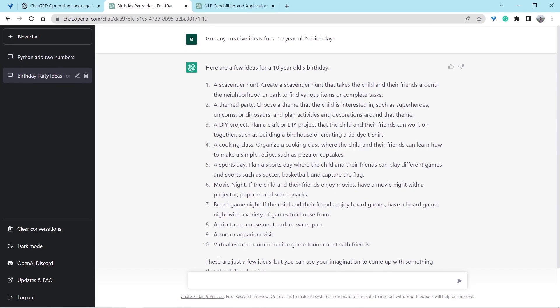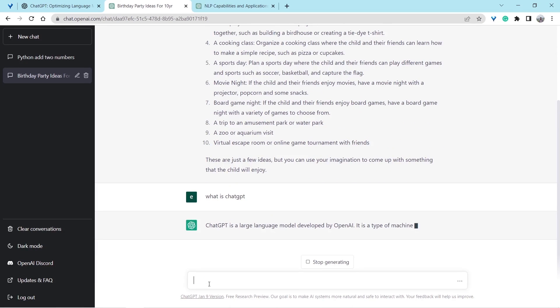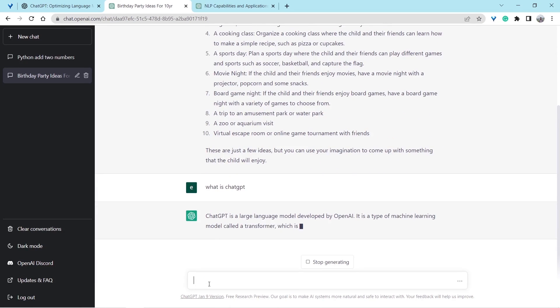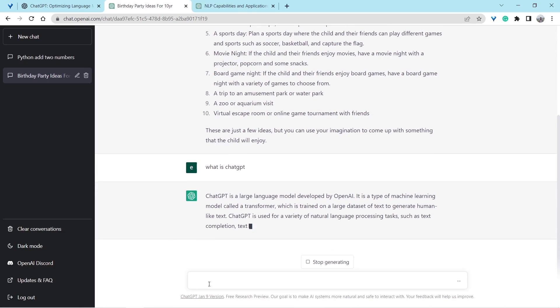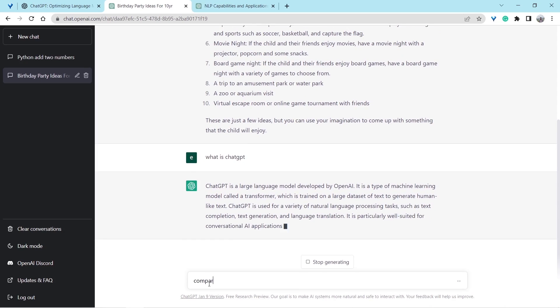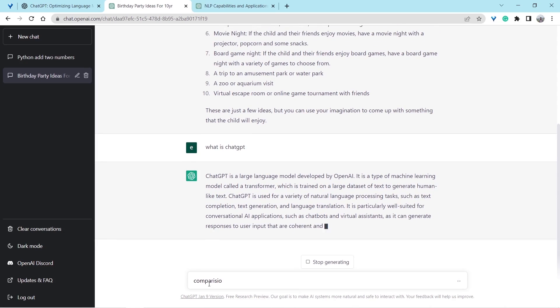Let's try a few more questions. What is ChatGPT? ChatGPT is a large language model developed by OpenAI. It is a type of machine learning model called a transformer which is trained on a large dataset of text to generate human-like text.